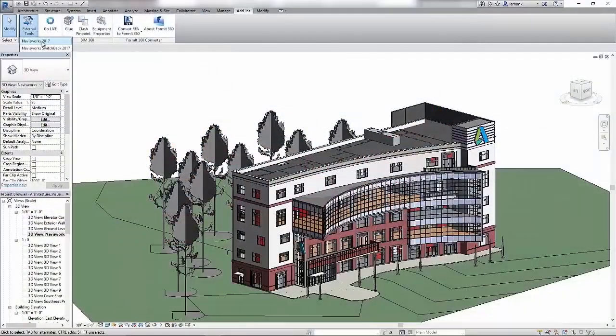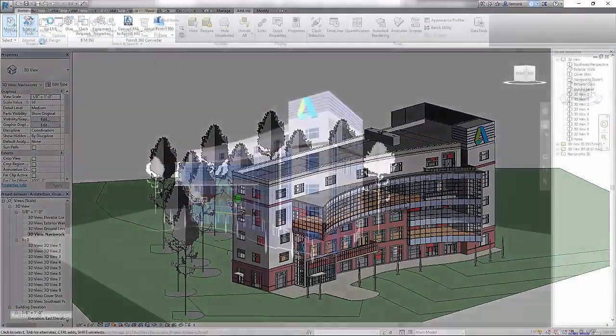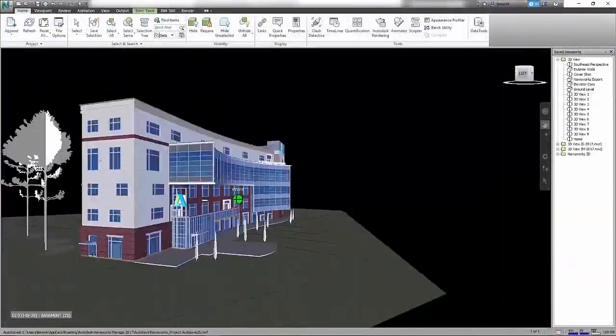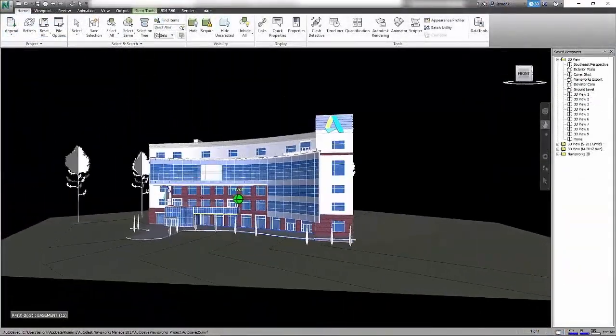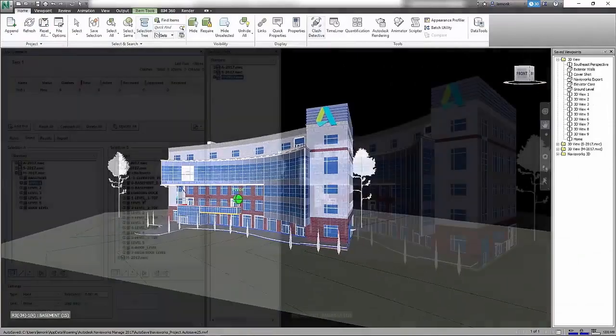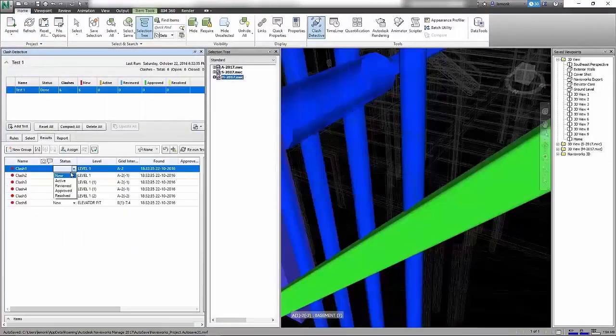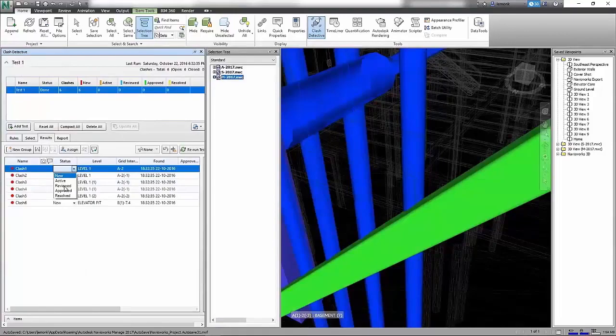As an architect managing a project team with stakeholders across multiple disciplines, you can use Autodesk Navisworks Manage to resolve complex scheduling issues and costly clashes before the project is constructed.